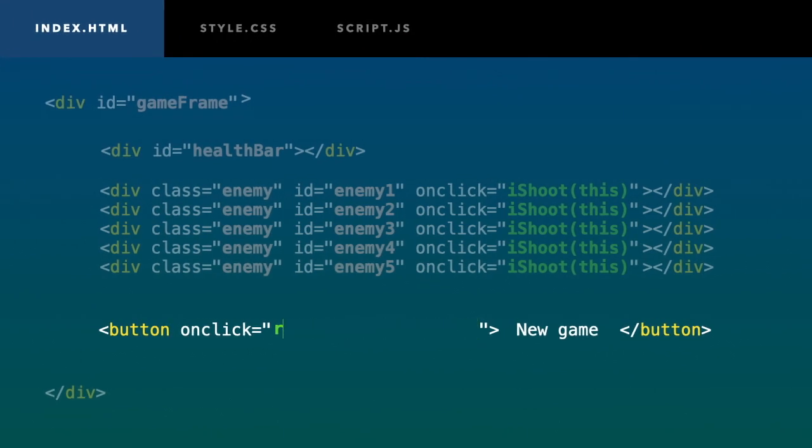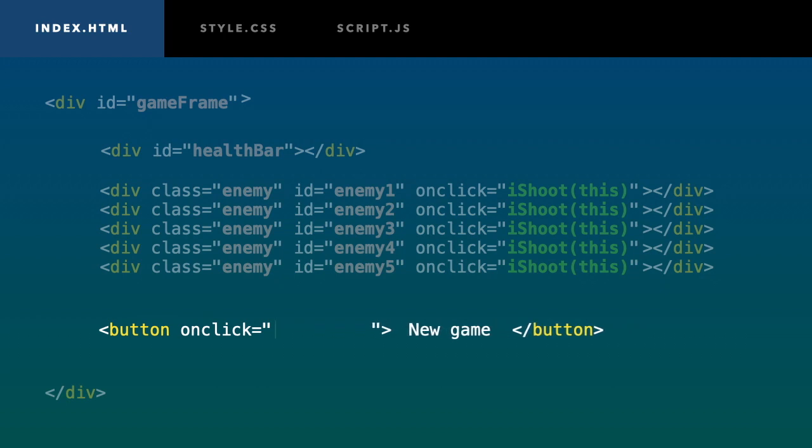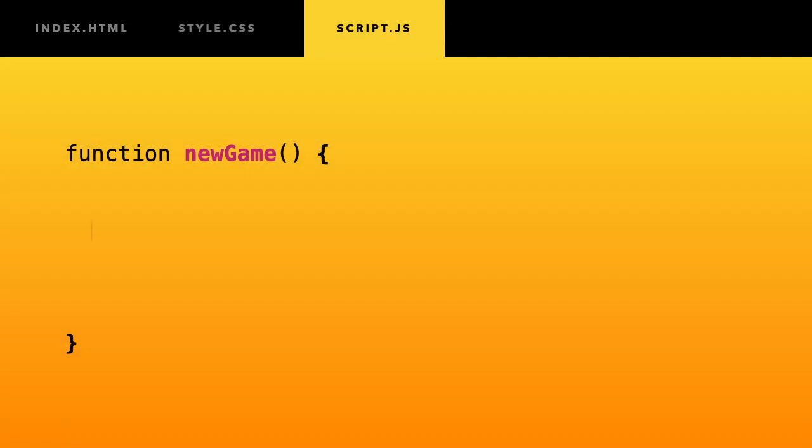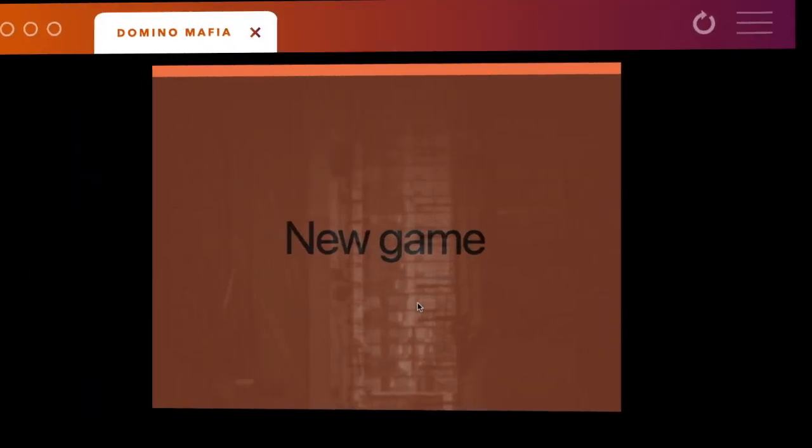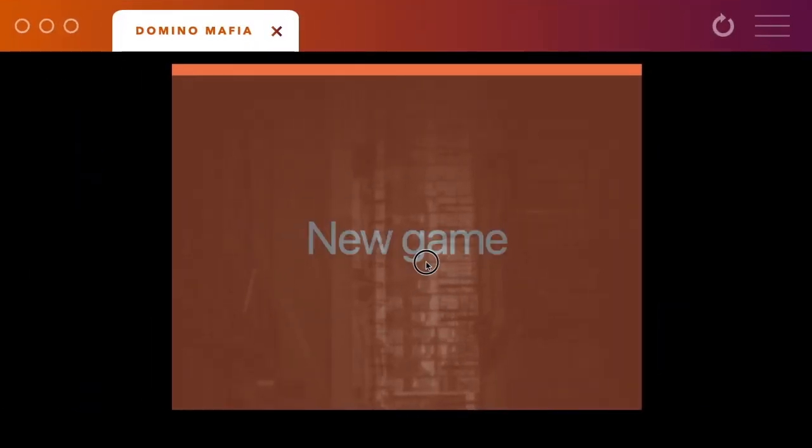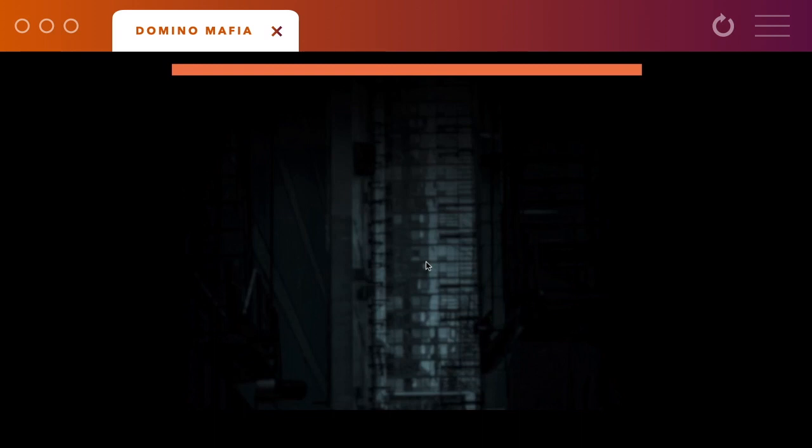Of course, I want my button to disappear when I click on it. I will do so by calling a function called new game. My new game function will do two things. It will start the enemy attacks, and it will hide my button. Perfect.